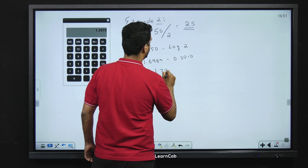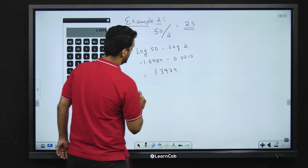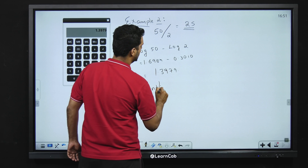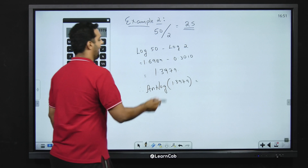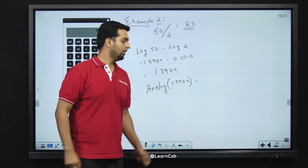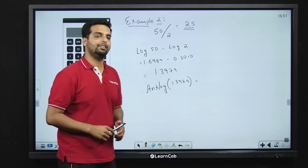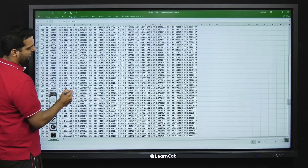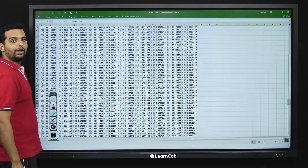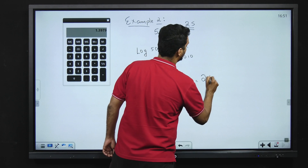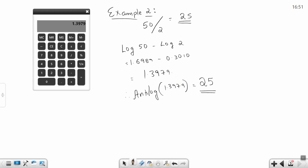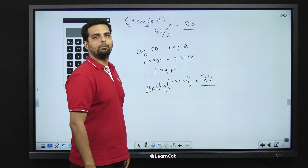So when I do 1.6989 minus 0.3010, I get the answer as 1.3979. I now have to take the antilog of 1.3979. The characteristic is 1, which means the answer will have two digits. The mantissa 0.3979 corresponds to 2.50. Since we have two digits, the answer turns out to be 25 — exactly the same answer we got using common sense.